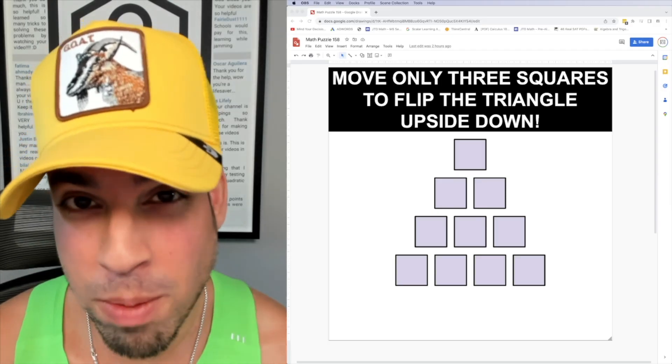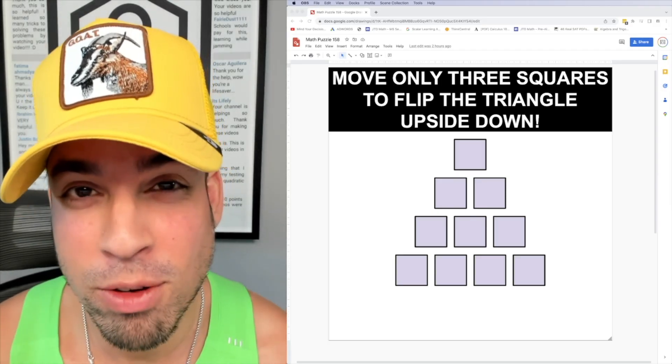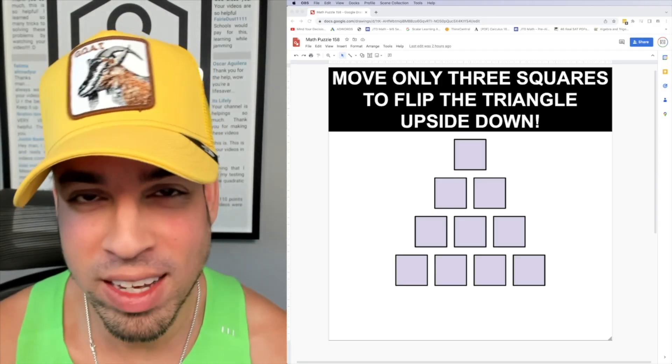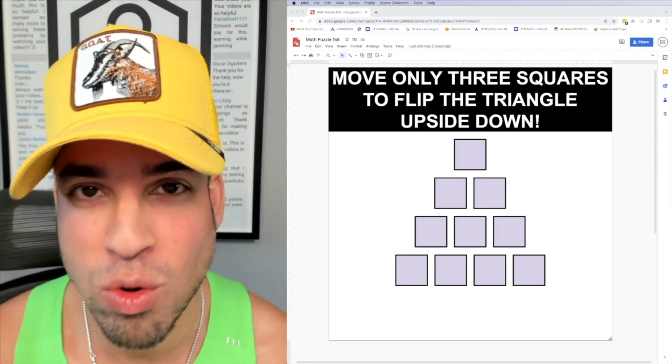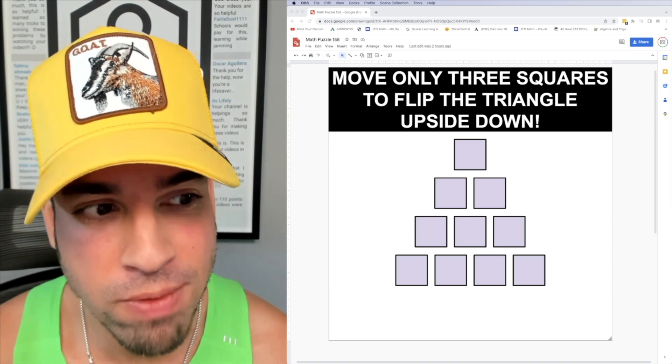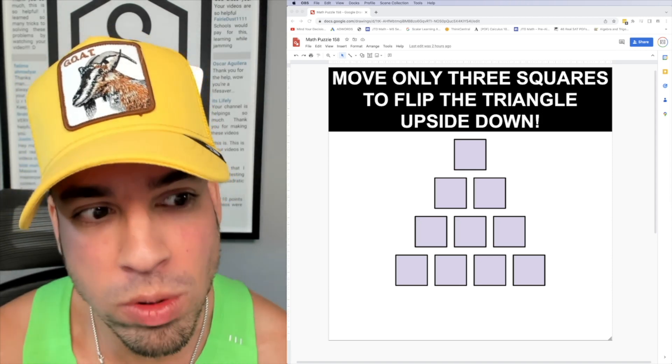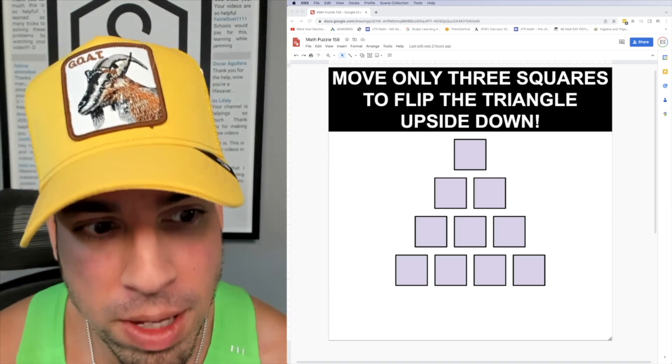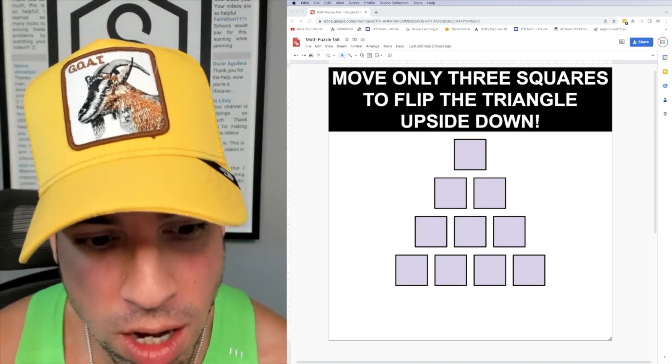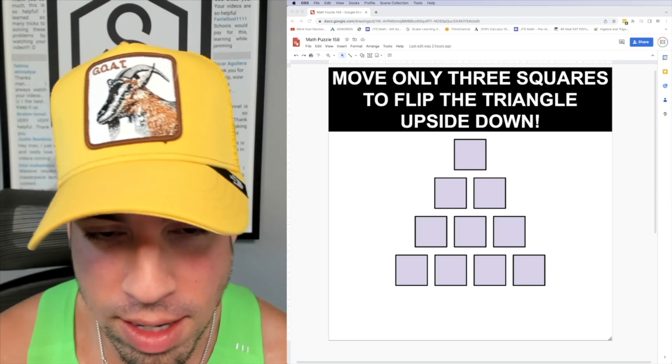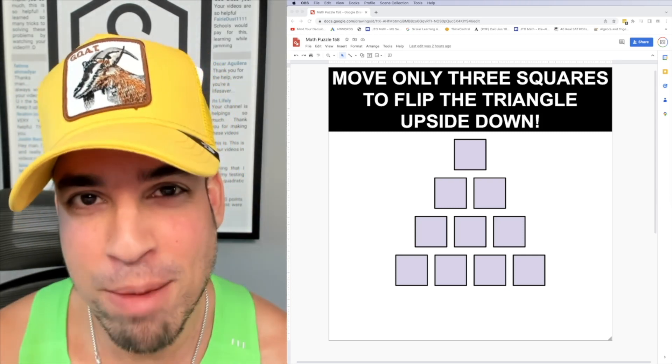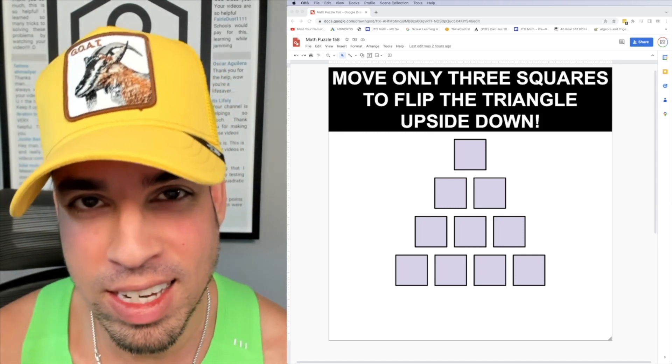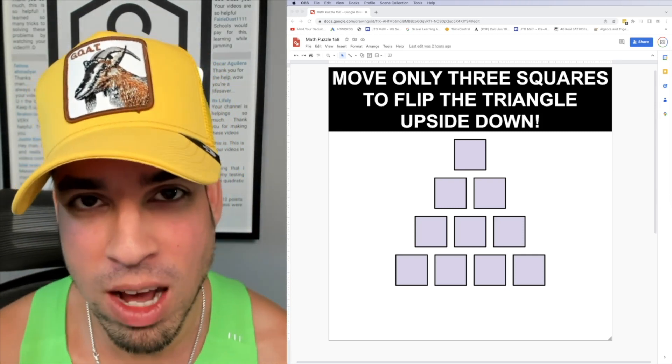What's up everybody and welcome back to another math puzzle. In this one the question is as follows: move only three squares to flip the triangle upside down. Hit that pause button and see if you can figure it out.